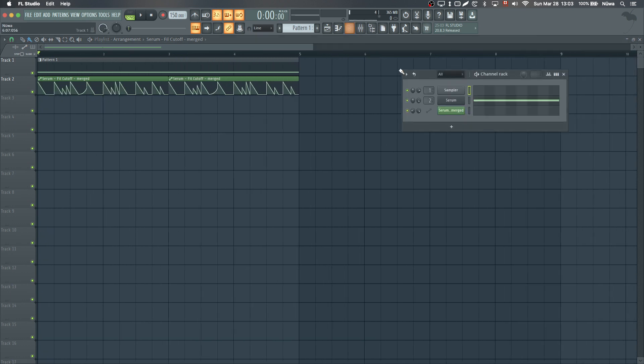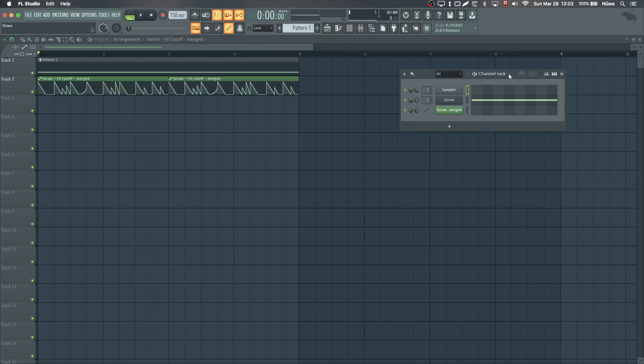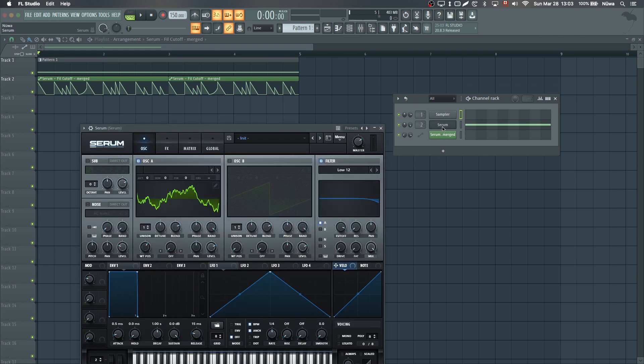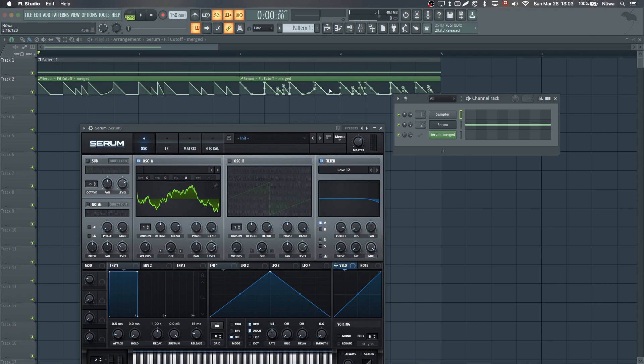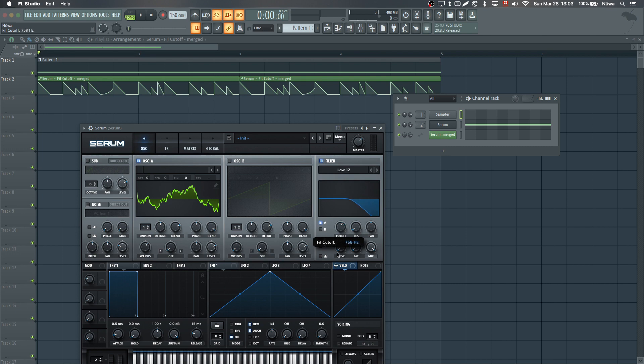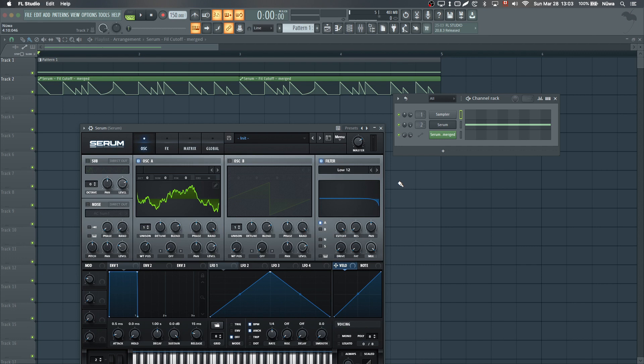Let's say you want to automate a knob in Serum and have really fast transitions, like doing a percussive sound by automating the low-pass filter on some wavetable. What happens is that Serum's knobs are actually smoothed to avoid clicks and pops when you're playing with them. But this can be a problem if you're trying to do really fast automation, as this can blur out the transients.